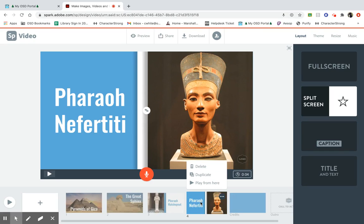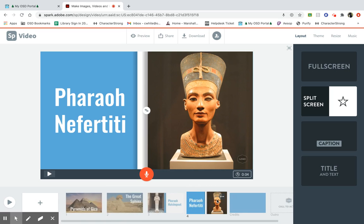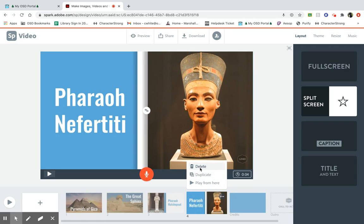Maybe you've decided you've had enough of this slide, and you think your presentation is long enough, and maybe you don't need this particular one. You can always right-click on it and delete it.